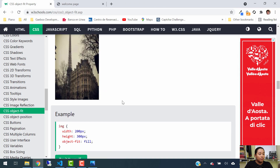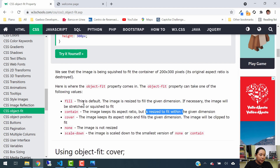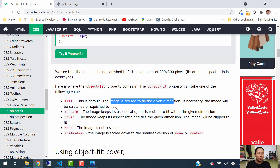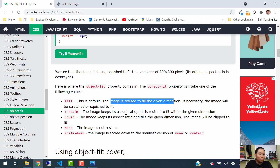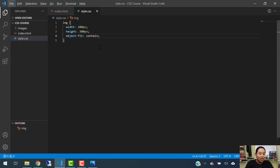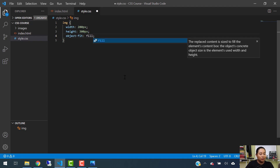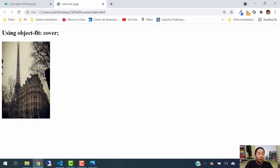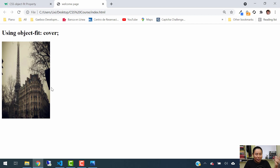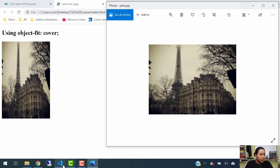The next example is going to be fill. Remember, fill is the default value, so the image will be resized to fill the given dimension. If necessary, the image will be stretched or squished to fit, meaning the image might look a bit off because when you stretch or shrink something it doesn't look good, but it'll fit the dimensions we give it. Let's change the value from contain to fill. When I hit refresh — you see now the image is 200 by 300 pixels width and height, and it has been stretched and squished to fit the dimension. It doesn't look good, but it fits.